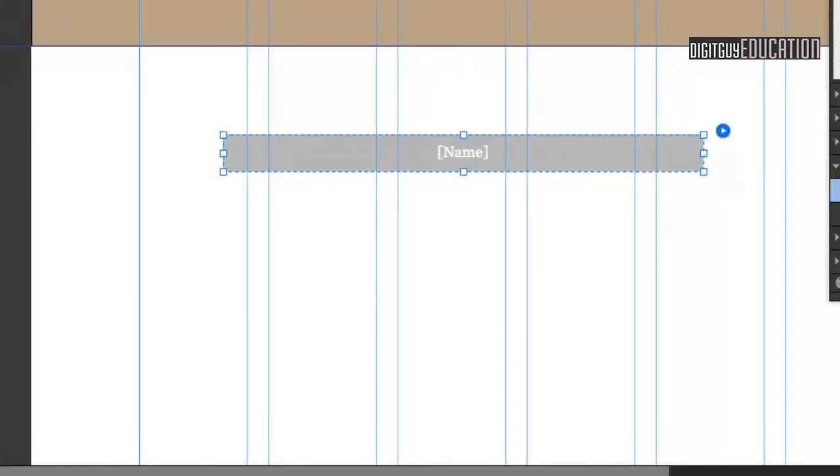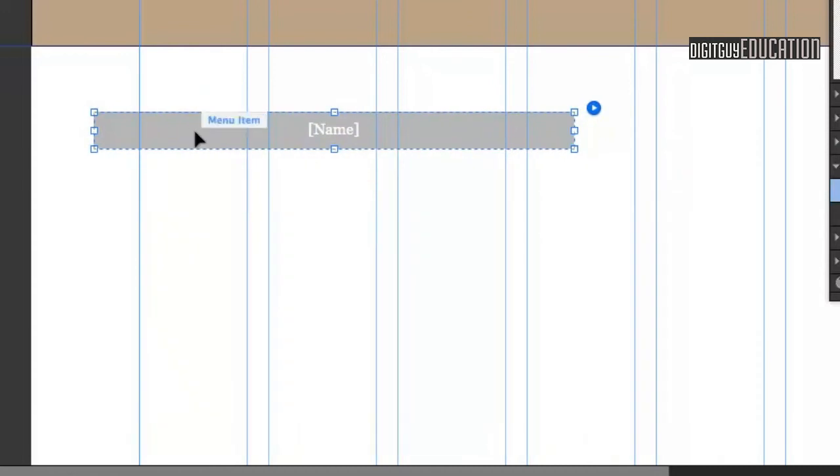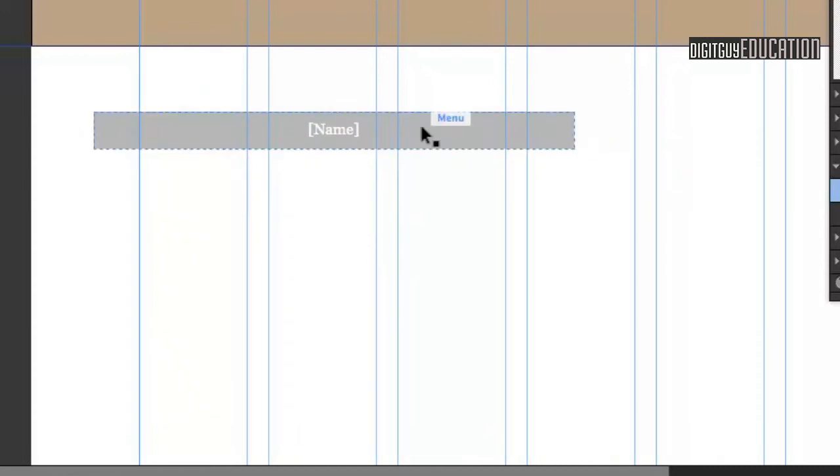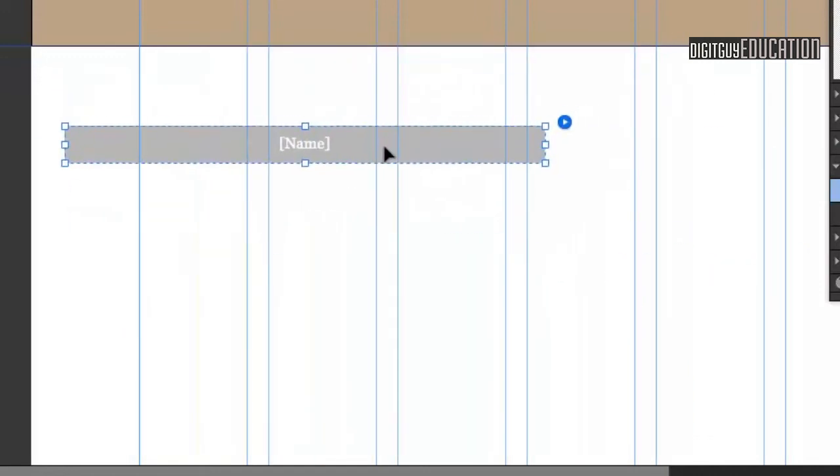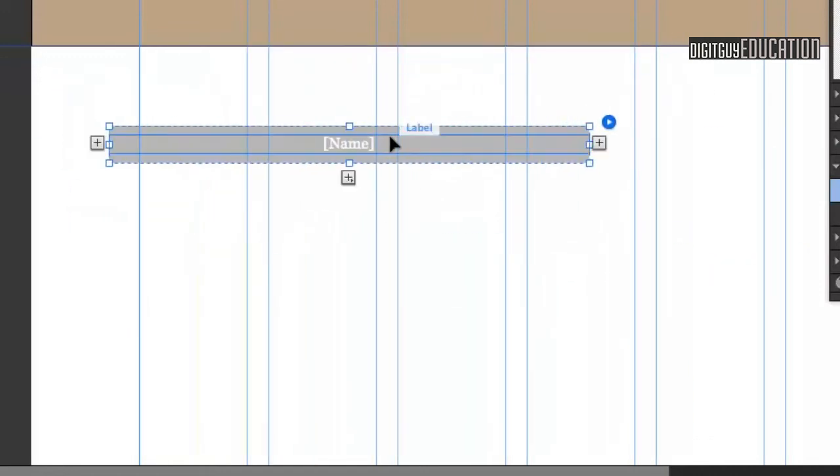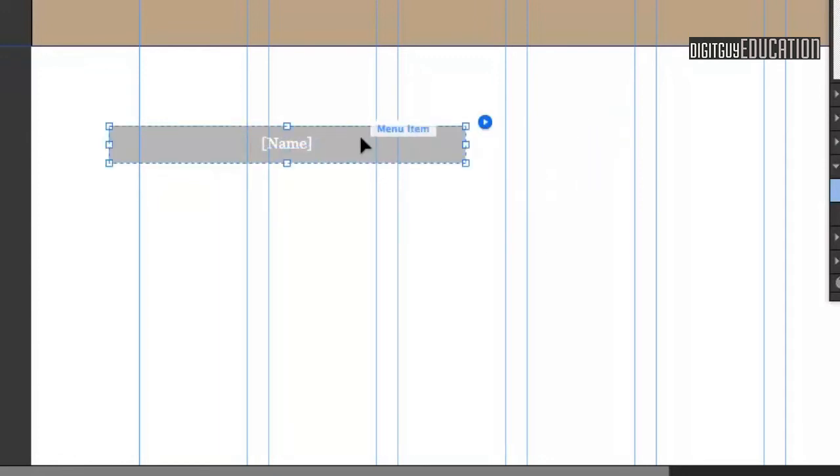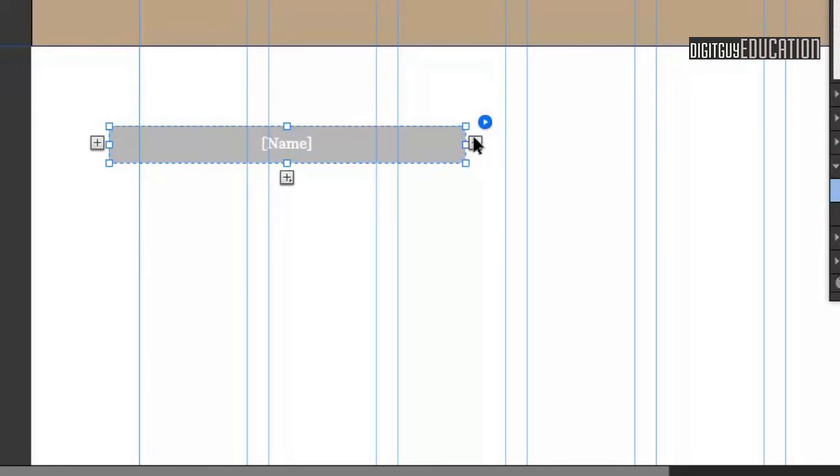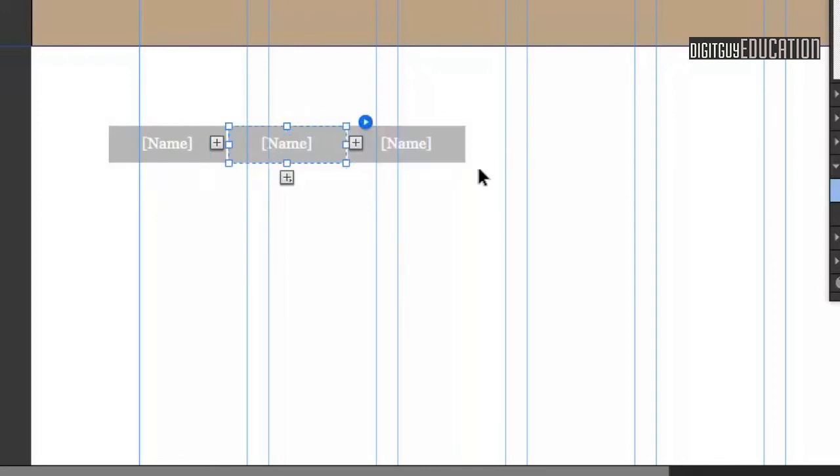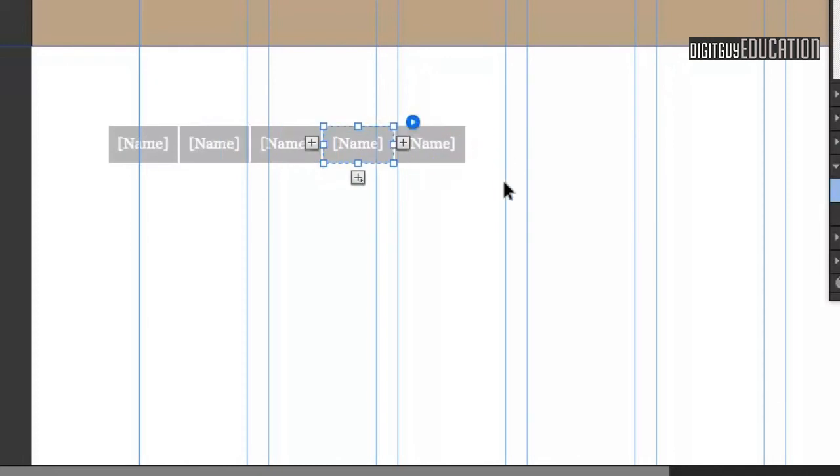When you select things in Muse, it's a little bit strange compared to most other applications. When I select that, it'll select the whole item. If I click it again, it gives me options. The options I want are to create another menu item. If I click on it twice, you'll see this little plus sign. If I click plus, I get a new one. Now I want five of these, so I'm going to click plus again, select this one, click plus again, select this one, and click plus again.